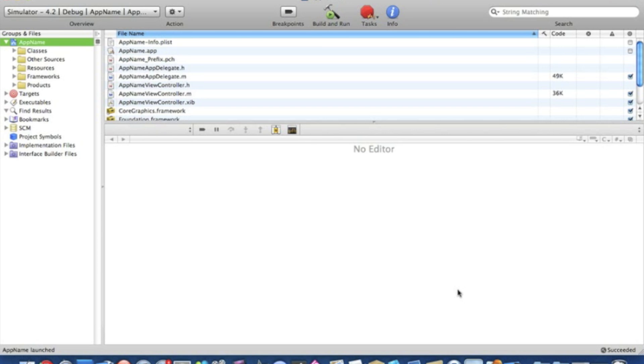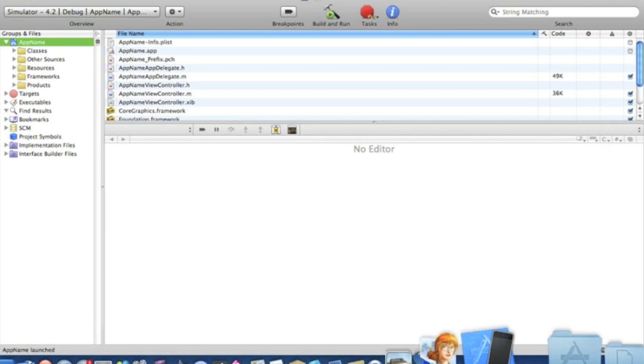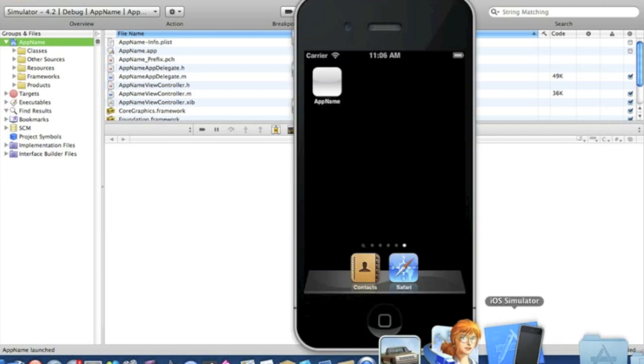Hey guys, this is Aaron from Geeky Limit Development, and I have a brilliant tip for you today. I'll be showing you how to change the app name of your application on your device. Now, I've just got the iPhone simulator open.